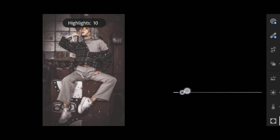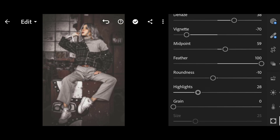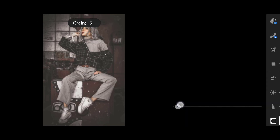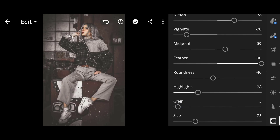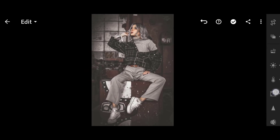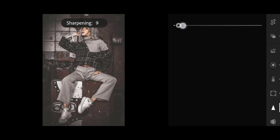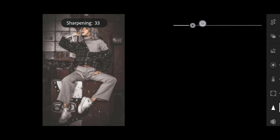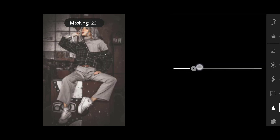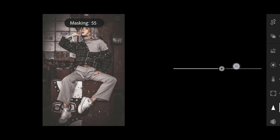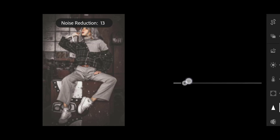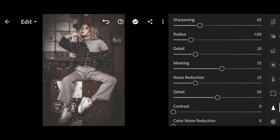Highlights 28, Grain 5. Then click on Detail: Sharpening 45, Masking 55, Noise Reduction 25, Detail 100.